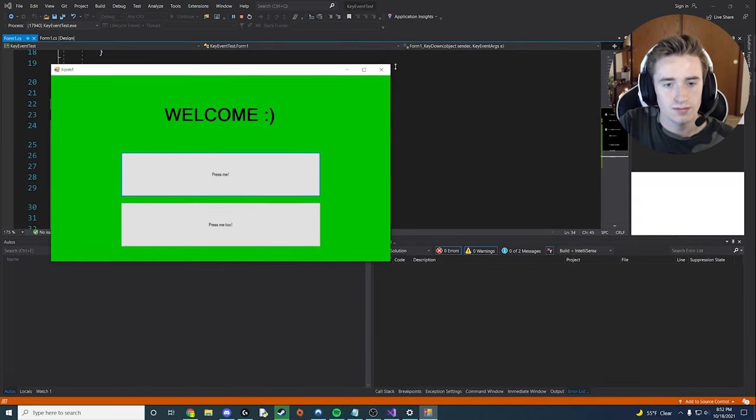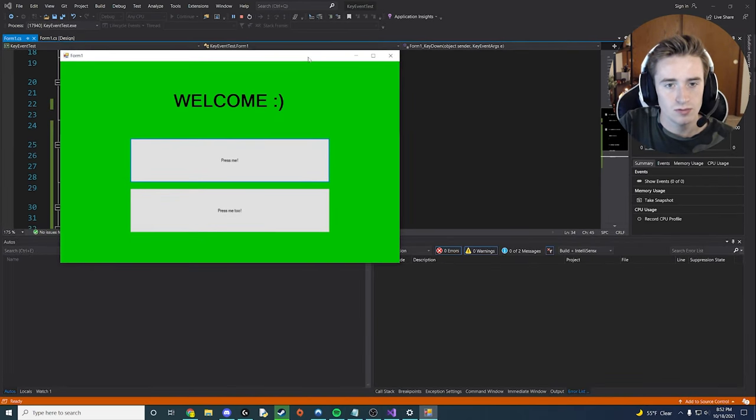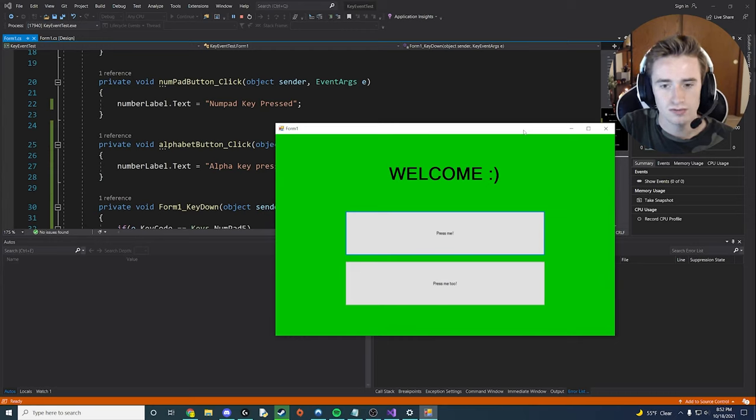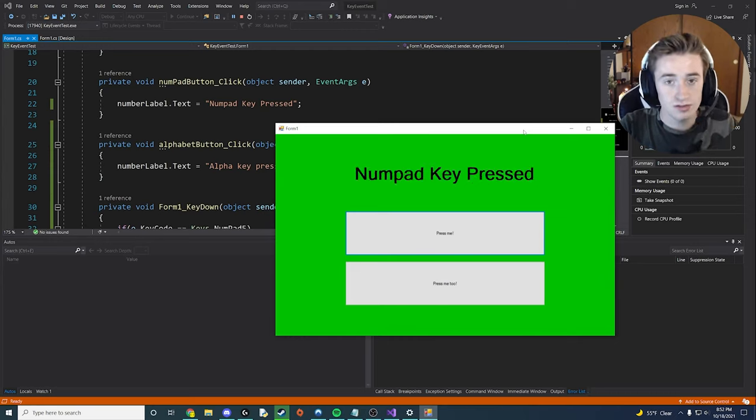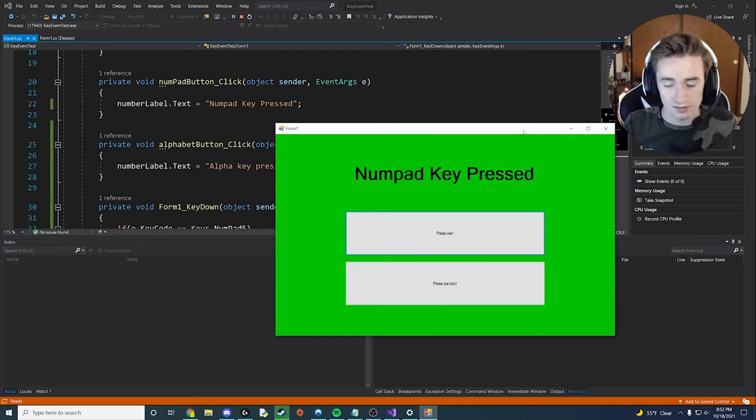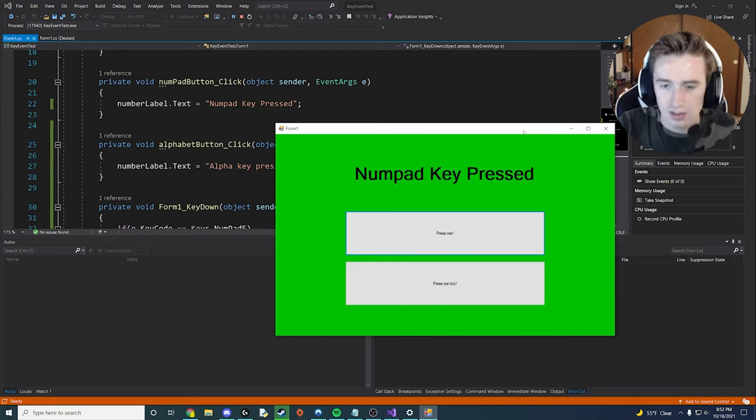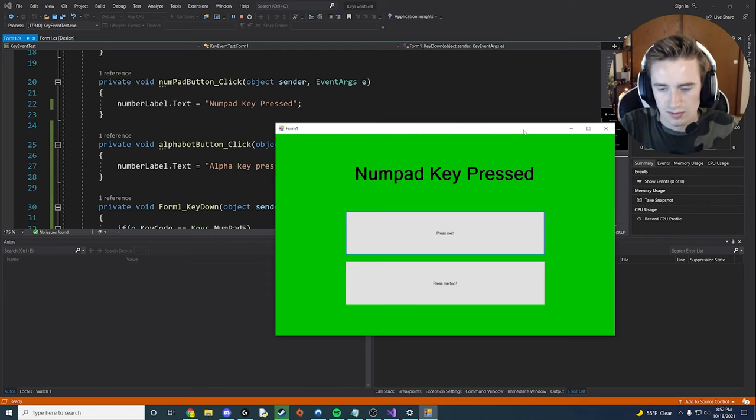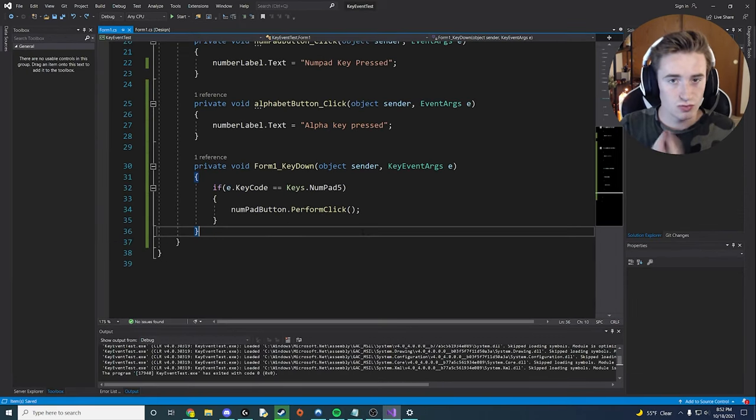So here I am, I have my app open. Let me press the number five. You notice that instantly updates the label, which is awesome. And I can press other keys and, you know, nothing really happens. That's just one of the things we can do.